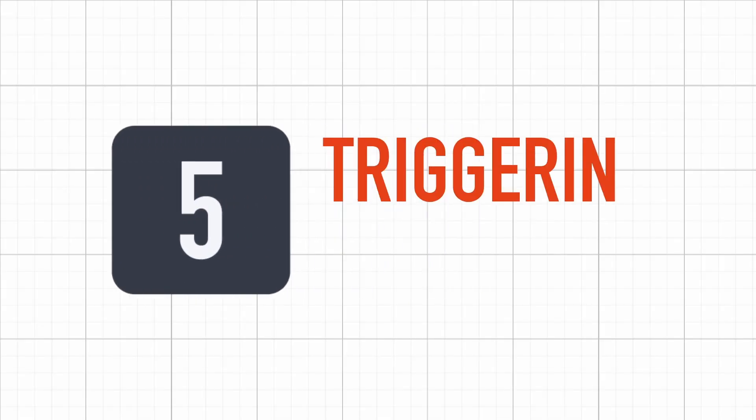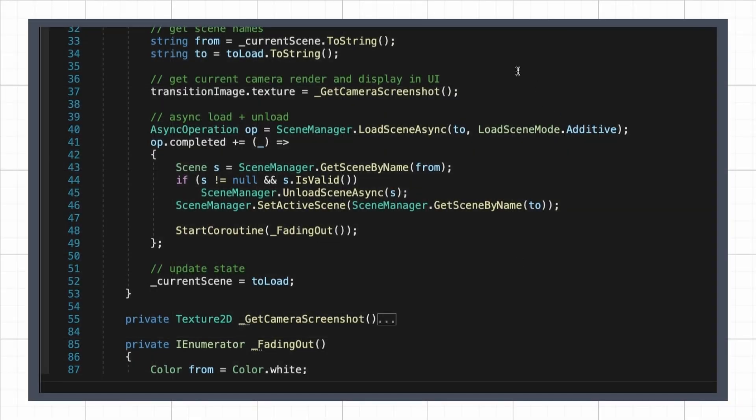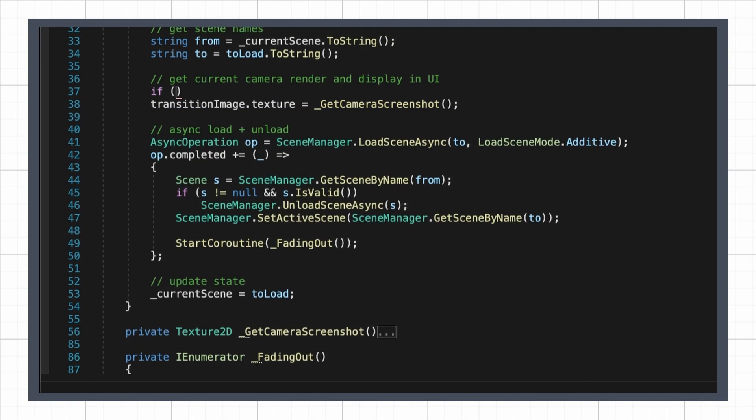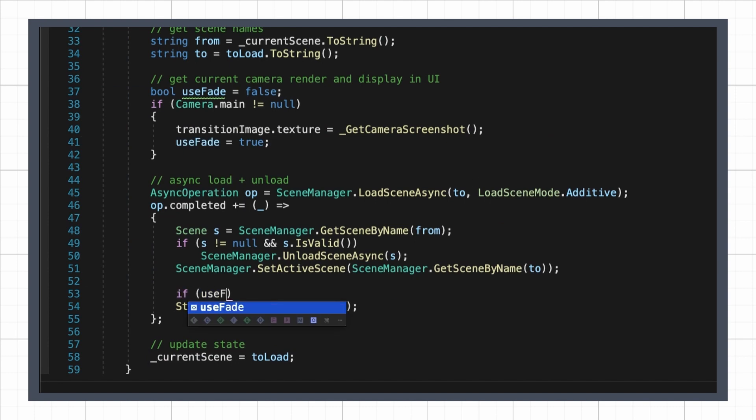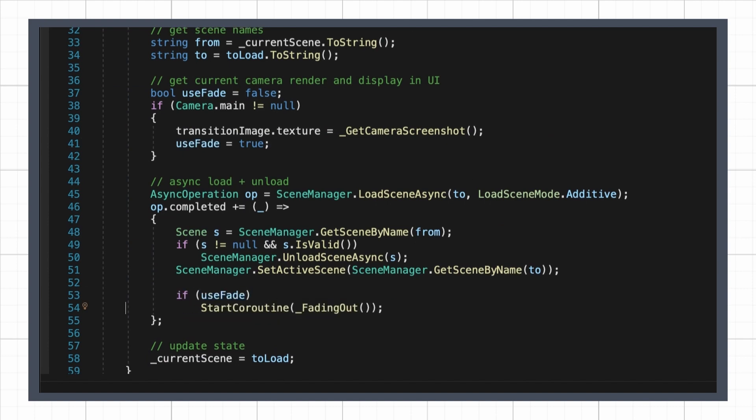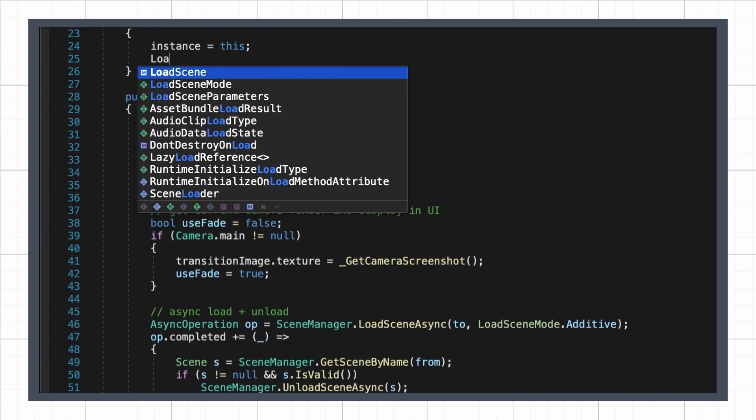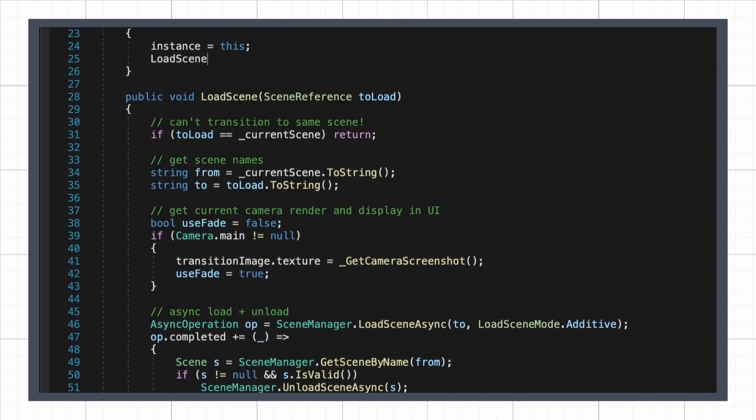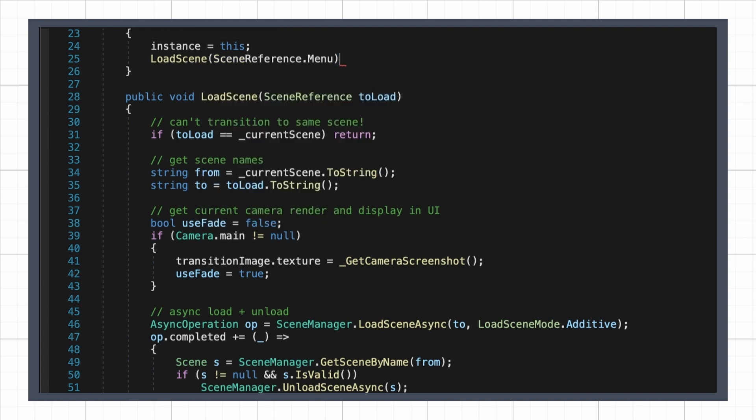To wrap this up, we just have to actually call our loadScene function in the right places in our code. So first, we'll just quickly check whether we currently have a scene to capture, or else bypass the whole fading out thing, which allows us to call our loadScene function at the very start, when we first run our game.